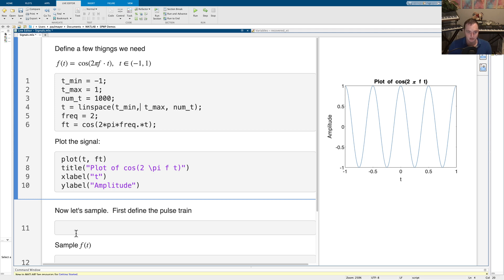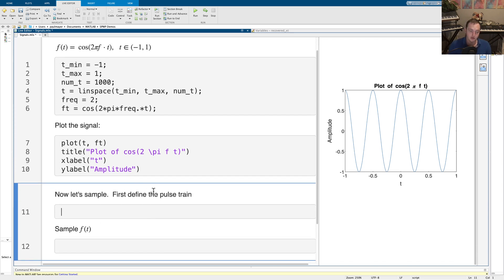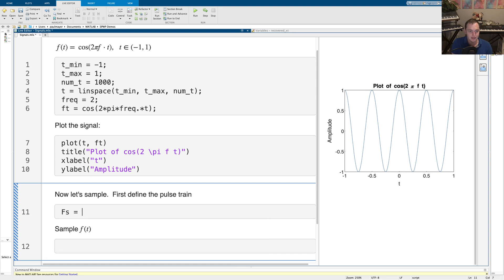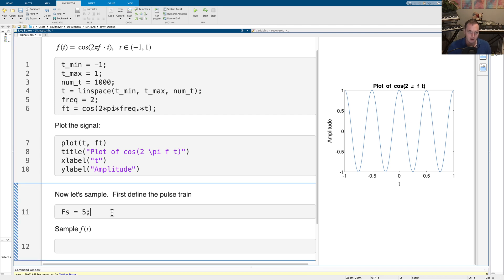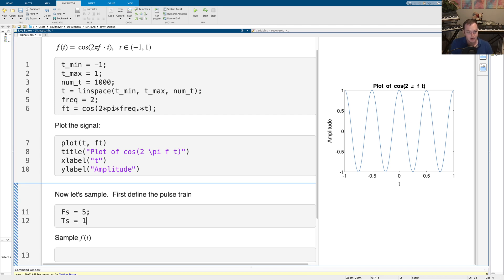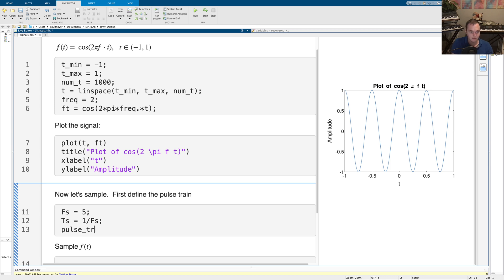To emulate what happens when we sample a signal, I'm going to define a pulse train that samples the signal at an evenly spaced number of points. First, we define a sampling frequency, and I need to make sure it meets the Nyquist rate. My signal's frequency is 2, so as long as we sample at 4 or above we're fine — I'll choose 5. The sampling period, which is 1 over the sampling frequency, tells us the number of time units between each sample, and that will be more useful for defining the pulse train.